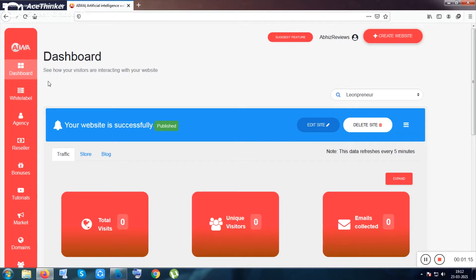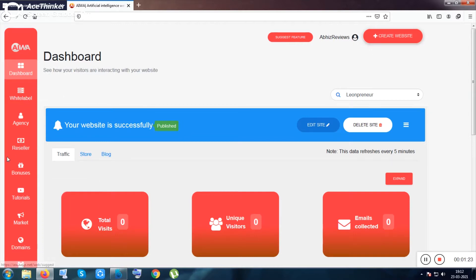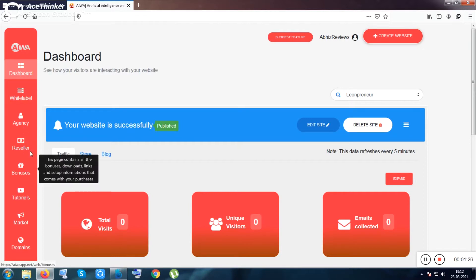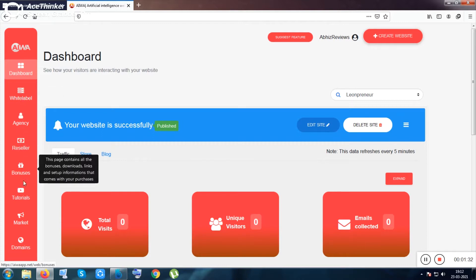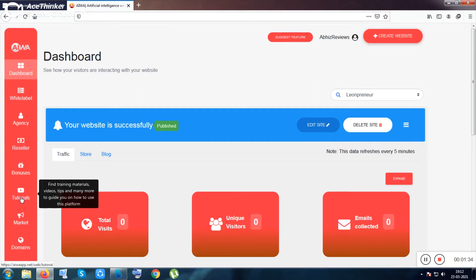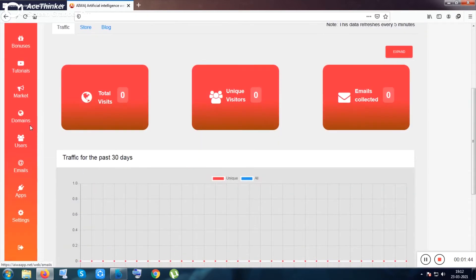The first options you see are: create website, white label, agency reseller - those three are upsells. There's also a bonus section and a tutorial section. After getting the product, I highly recommend you go through the tutorial first, then you can start using it, or you may discover it by yourself.